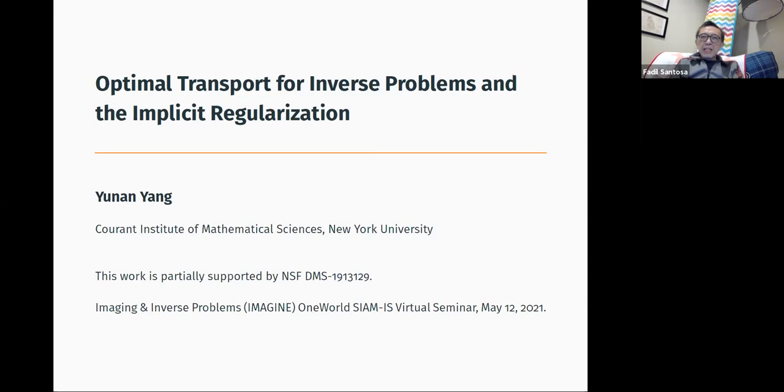Good day, everyone. My name is Fadil Santosa. I'm very pleased to announce today's speaker, Dr. Yunnan Yang.